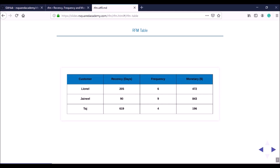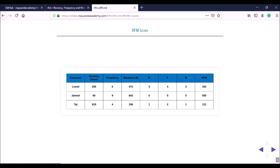From this RFM table we generate individual scores for recency, frequency, and monetary value. We take the previous table and add four more columns: the recency score, the frequency score, the monetary score, and the combined RFM score.